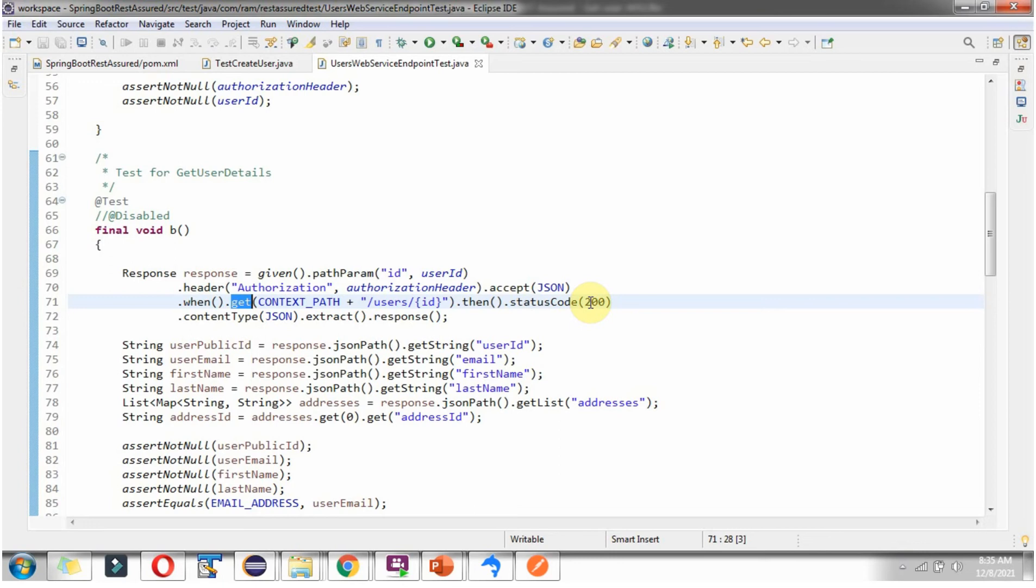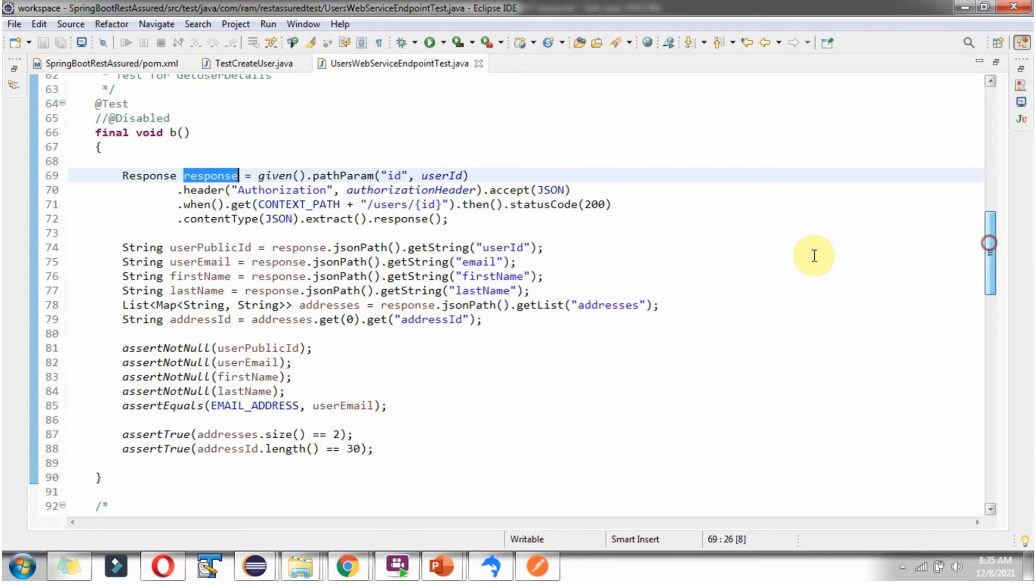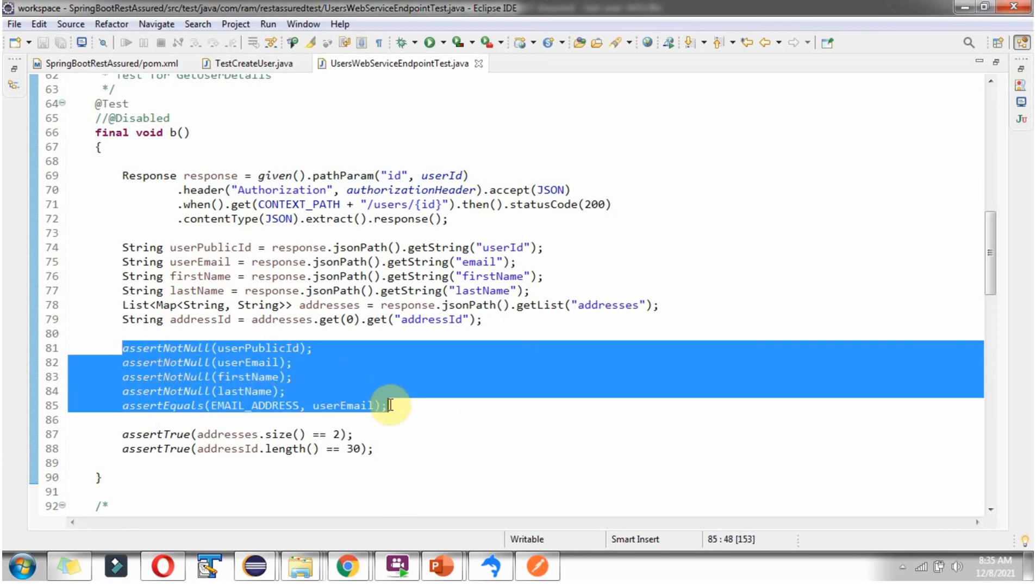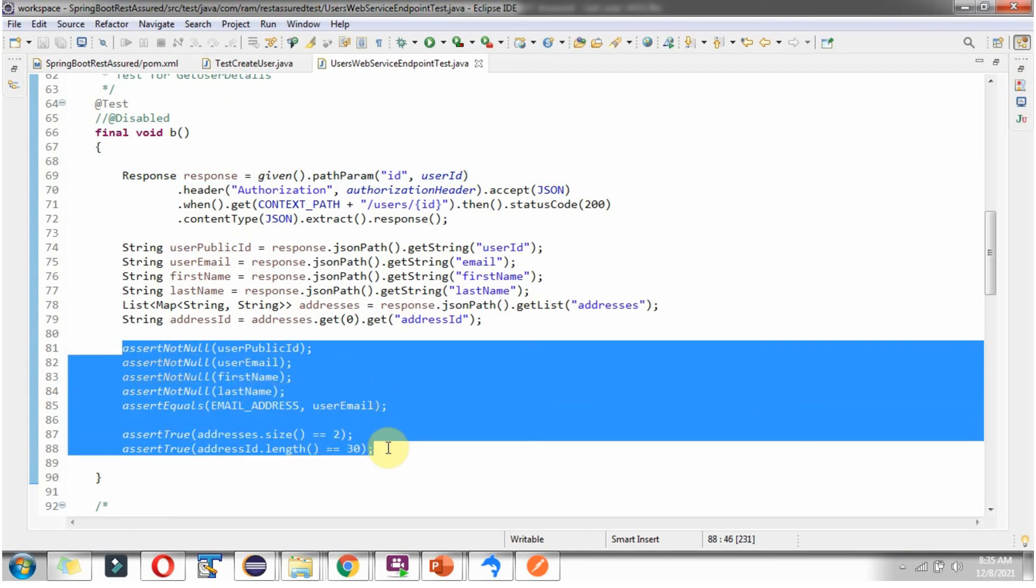The response should contain status code 200. Response content type should be Applications slash JSON. Then I am extracting the response. I got the response object. From the response object I am getting Public User ID, Email, First name, Last name, List of addresses, and address ID. Then here what I am doing is I am asserting different values and make sure the test case is passed or failed.